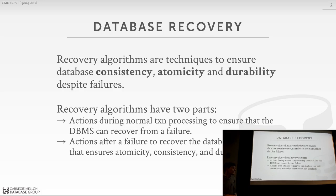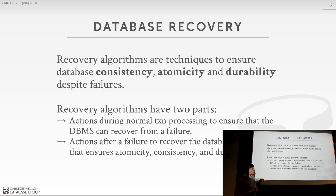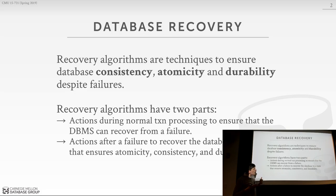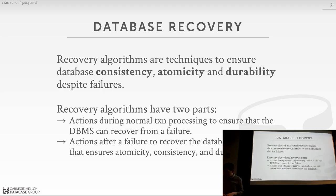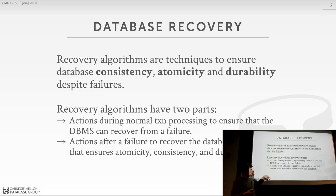Recovery algorithms in general are going to be used by our database system to provide three out of the four guarantees we want in an ACID database: consistency, atomicity, and durability. Every recovery algorithm is comprised of two parts. The first part is what you're doing while the system is running and executing transactions. The second part is how to recover the database after a failure using the extra information we were recording while running transactions normally.